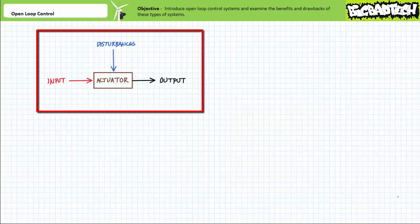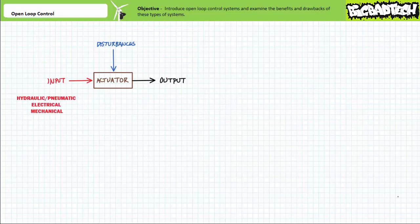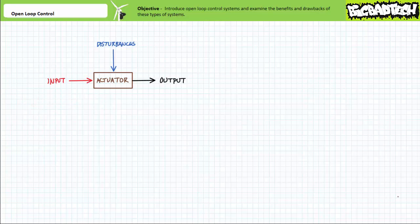A block diagram of an open loop controller has several basic components. An input corresponds to some form of controlled power apportioned to the system. It could be hydraulic or pneumatic power in the form of pressurized flow of some fluid, electrical power in the form of voltage and current, or rotational linear mechanical power in the form of torque and rotational speed, or force applied for a given distance, to name just a few examples. Input could be set manually, automatically, or it may be some pre-programmed element.